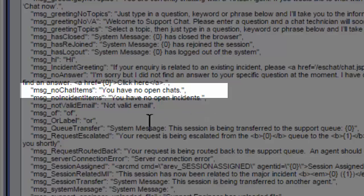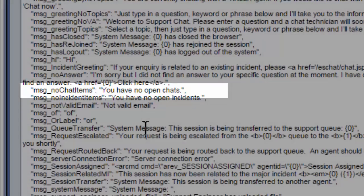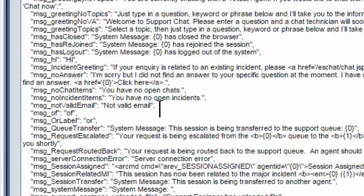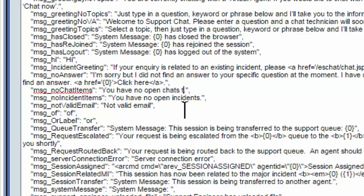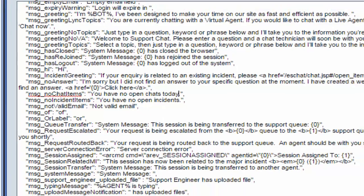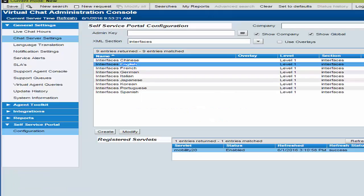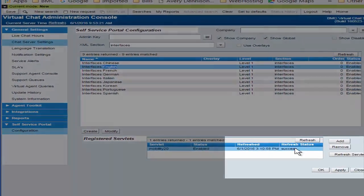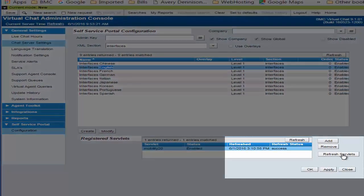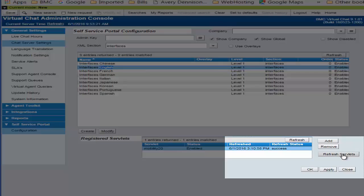I'm going to say we have no open chats today. And now I need to save this and refresh the servlets.